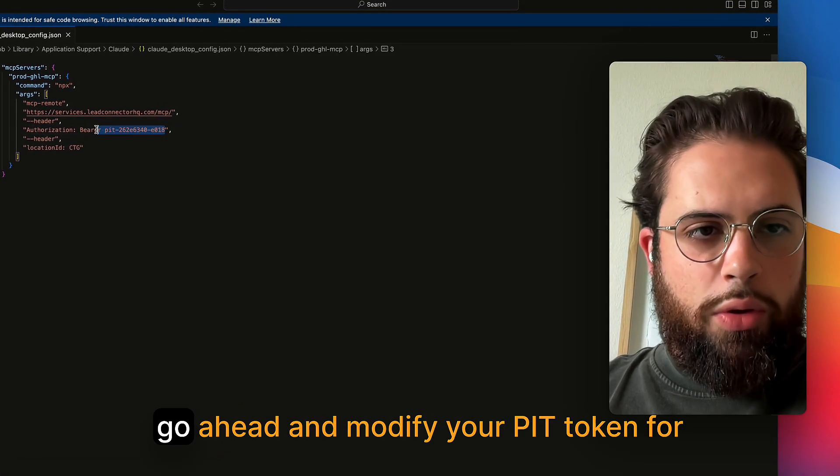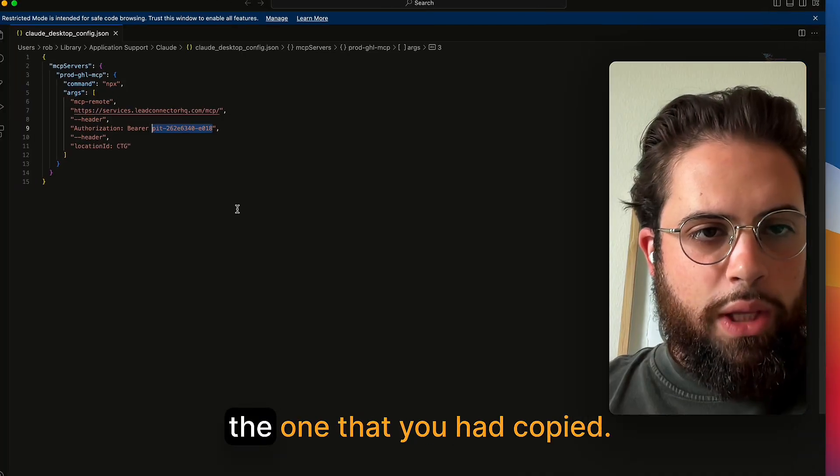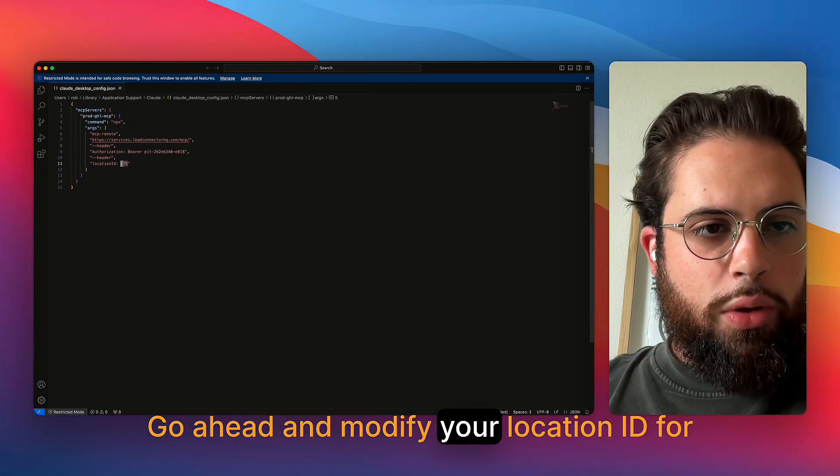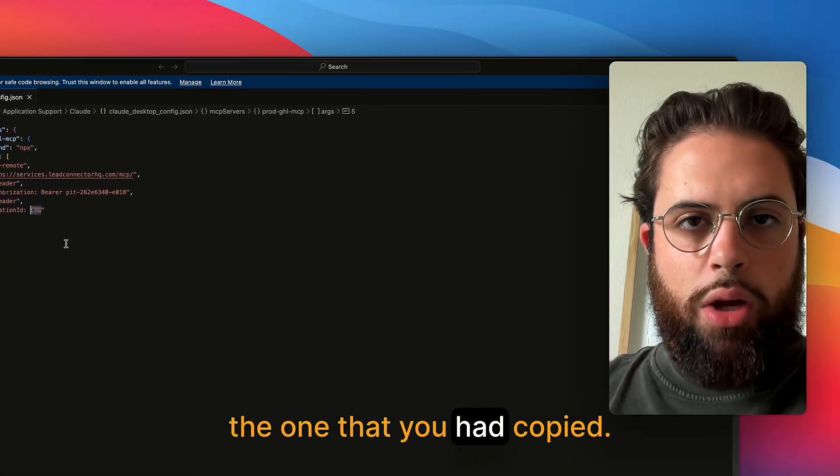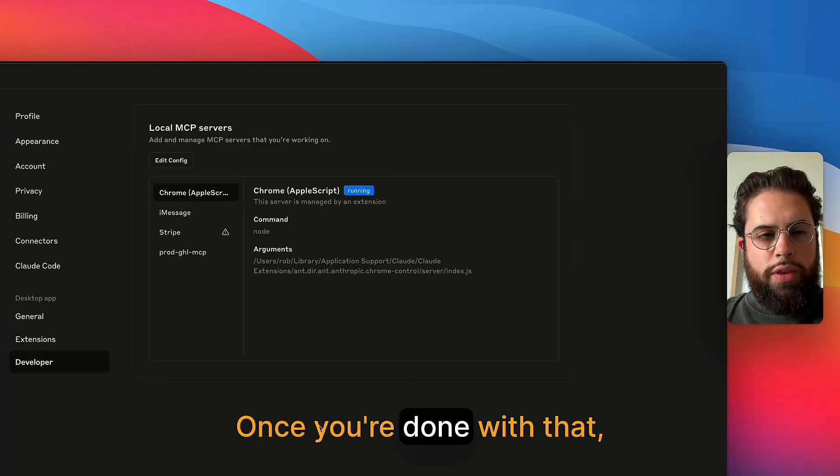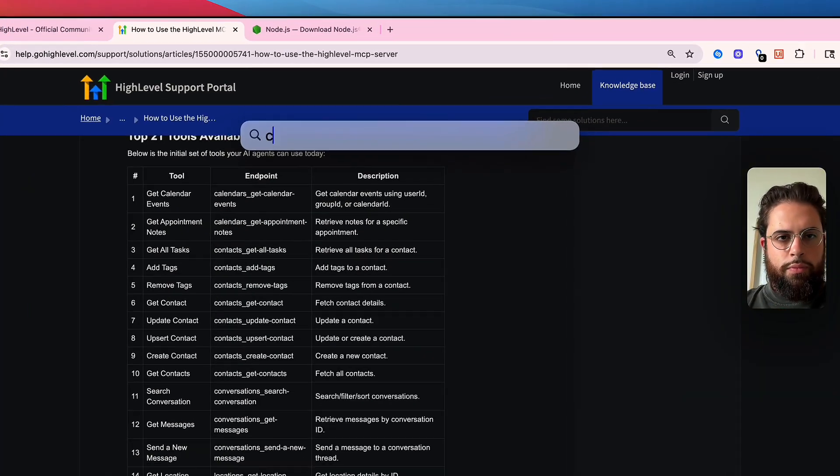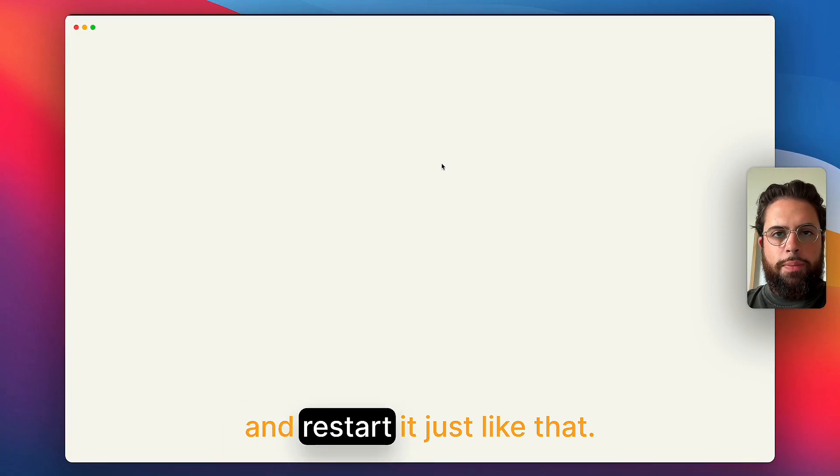And you're going to go ahead and paste in the code that's found in the description of this video. Once you've pasted that, go ahead and modify your PIT token for the one that you had copied. Go ahead and modify your location ID for the one that you had copied. Once you're done with that, we're going to go ahead and shut down. And then we're just going to go ahead and restart it.